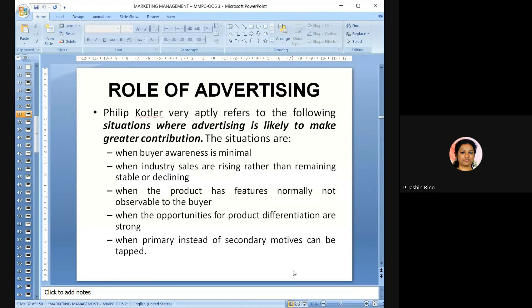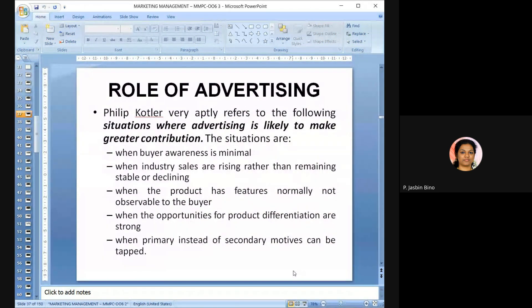According to David Kotler, advertising is likely to make greater contributions when: buyer awareness is minimal; industry sales are rising rather than stable or declining; the product has features not observable to the buyer; opportunities for product differentiation are strong; and when primary rather than secondary motives can be tapped. According to Richard Hutch Stanfield, advertising cannot: sell a bad product twice, sell an overpriced or non-competitive product, sell a poorly distributed product, sell a seasonal product out of season, or sell obsolete products.